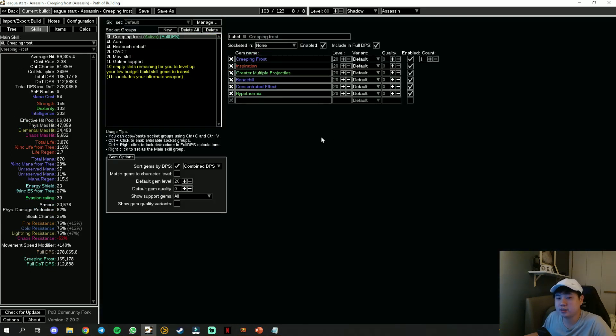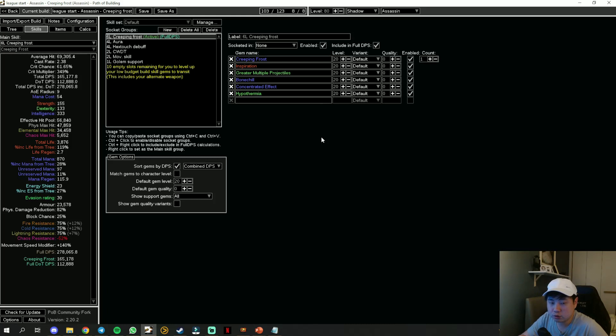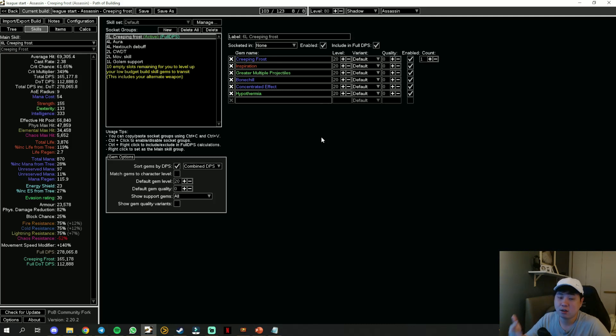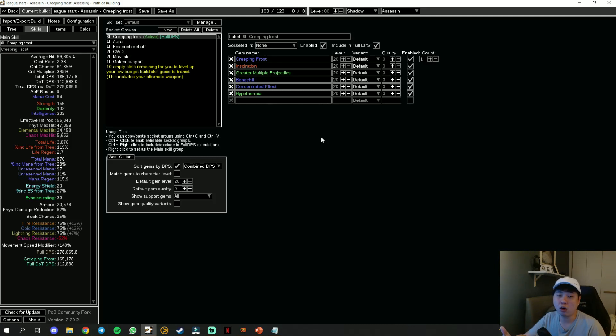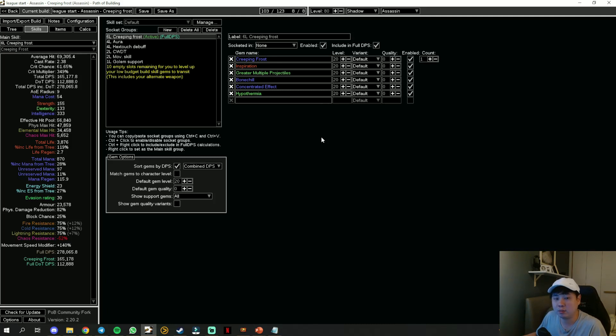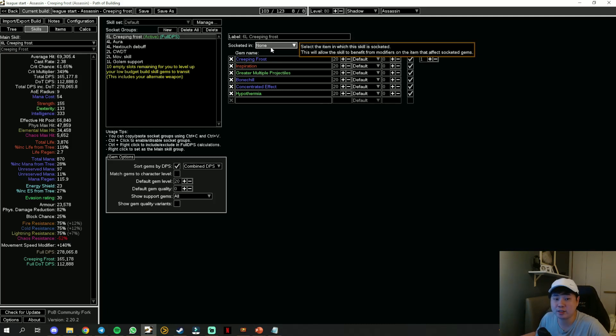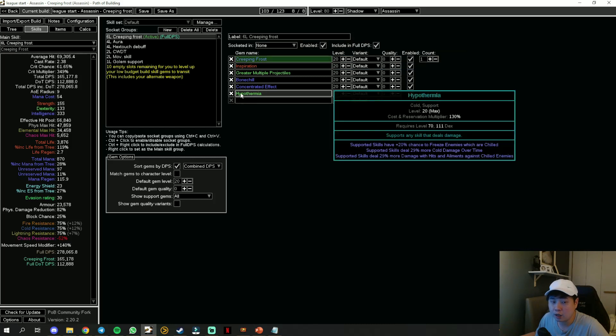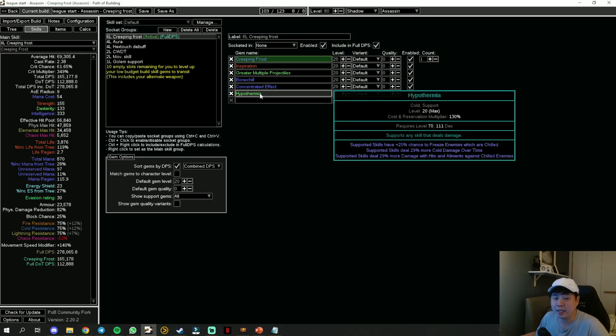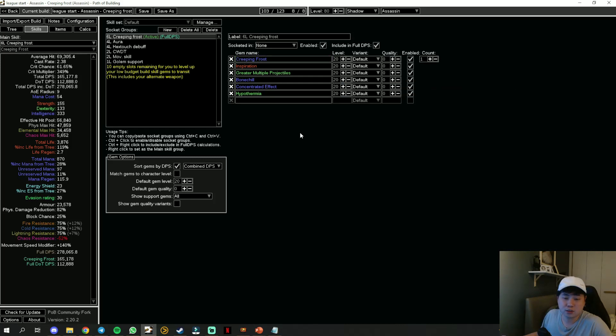For these skills, this is slightly different. Creeping Frost, we're going to link it with Inspiration, Greater Multiple Projectiles, and Bonechill. This four is the core of the build. When you have a four-link, just get these four gems linked together. Once you have a Tabula Rasa, which is the first thing you should buy, equip an additional Concentrated Effect and Hypothermia.